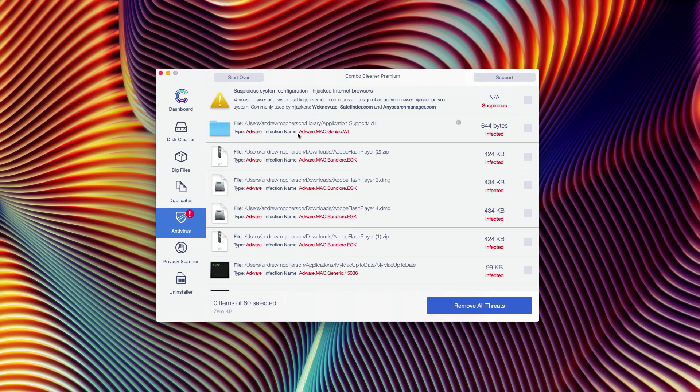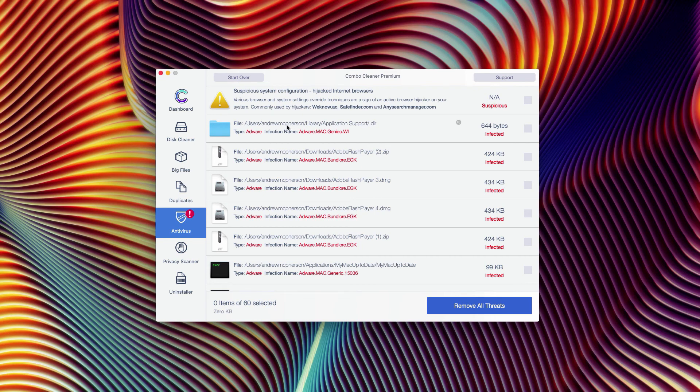So you may remove each threat separately by going to its location and deleting one threat at a time.